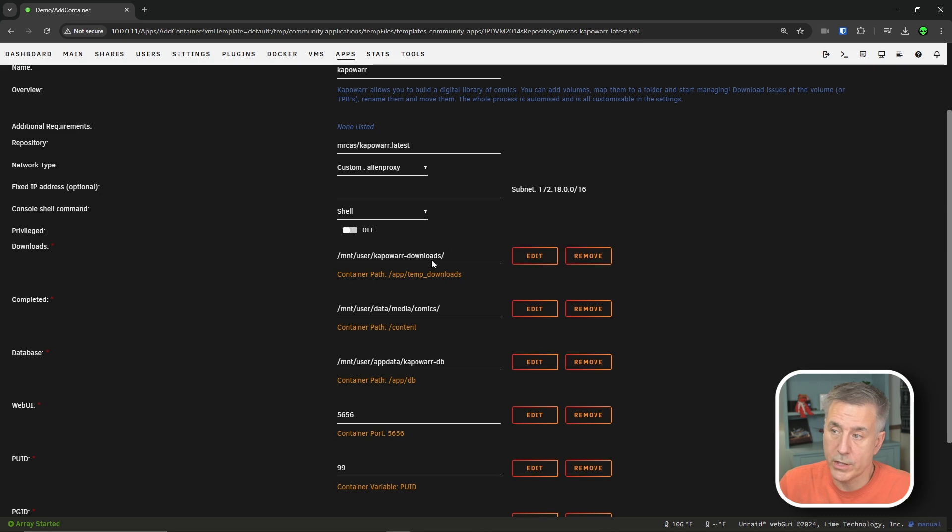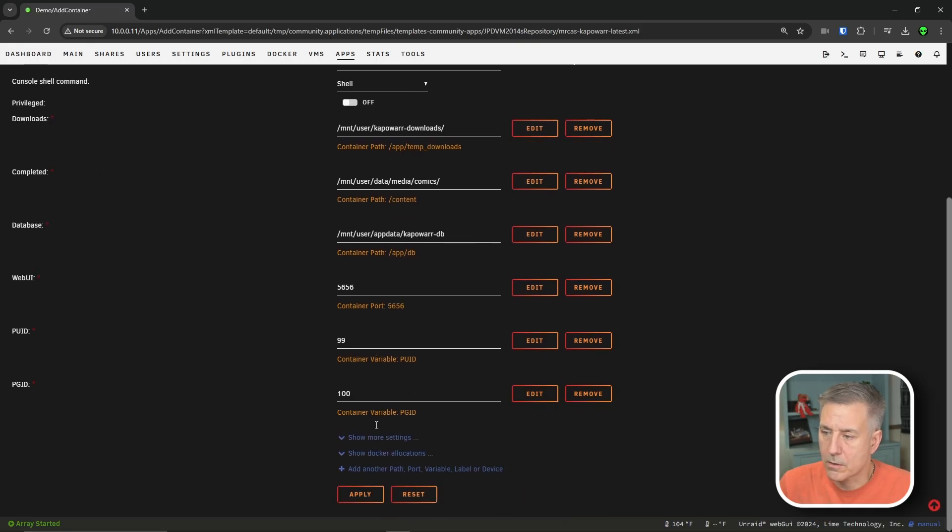But let me say this. If you do change these and you have success, please reach out. Leave me a comment. Let me know what you did, because I'd love to change this to something else. So let's check that port.